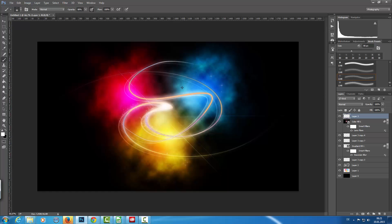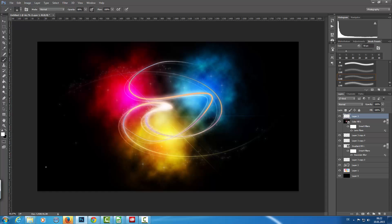That looks like a star field. With a slightly smaller brush I add some more stars here and there, creating the look of little streaks forming stars. I add a few more stars in the clouds as well and around the composition.